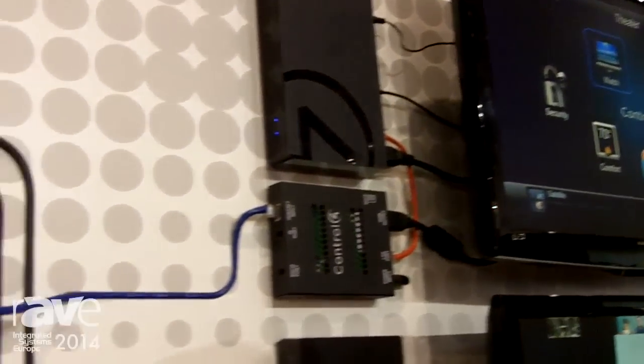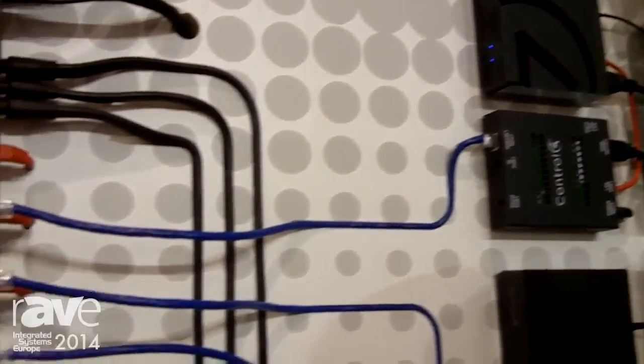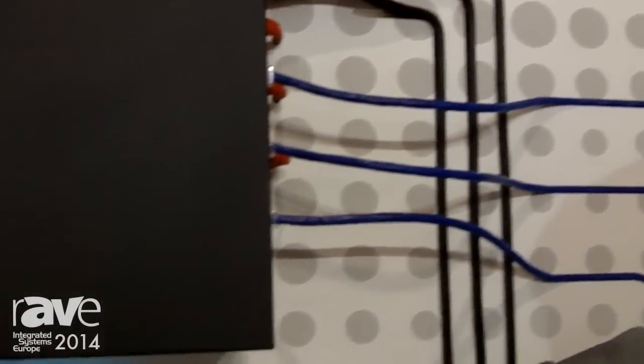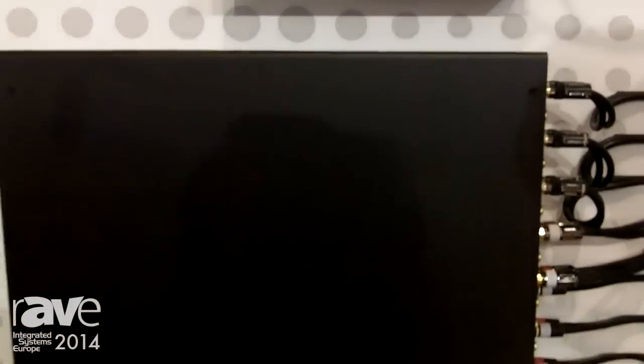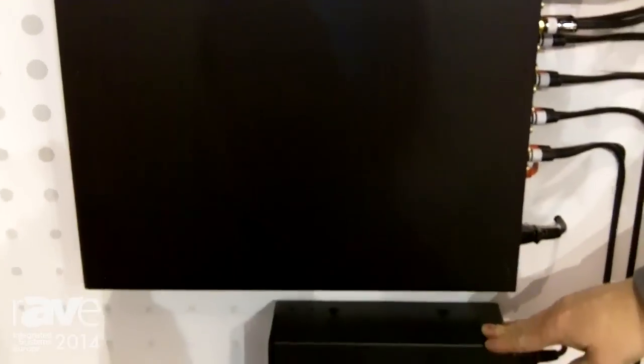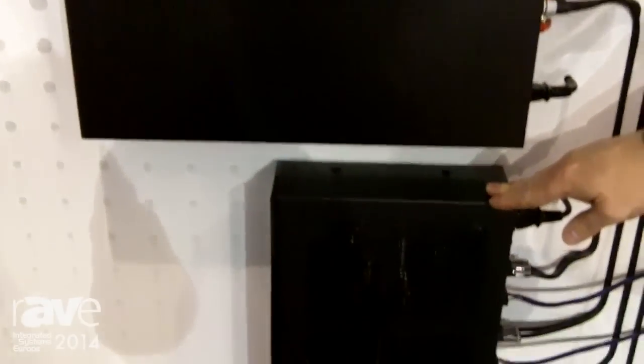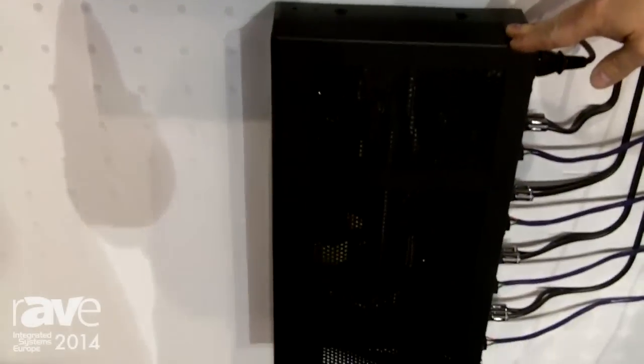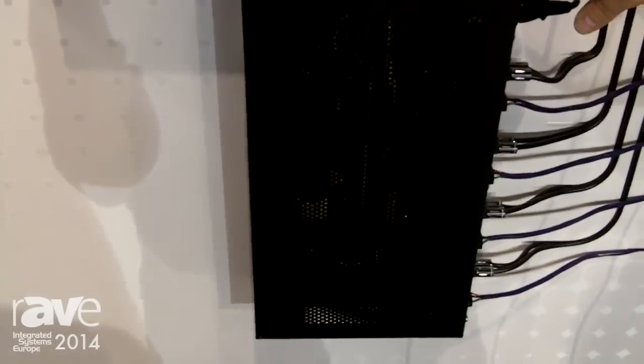Along with that, we also have our new audio matrix switch here. Below that we have our Series 100 amplifiers. This is our 4-zone amplifier that we're showing.